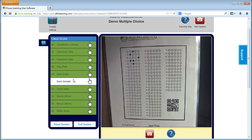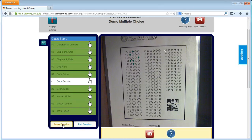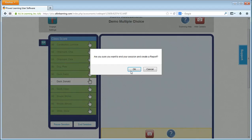In this example, my student Donald Duck is absent, so I'm going to end the session to generate a report and see how my class did that day. If you are ever in the middle of grading and need to step away, you can simply pause the session and come back to finish later. For now, we're going to end the session and generate our report.